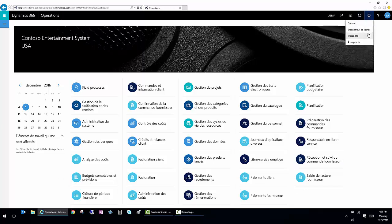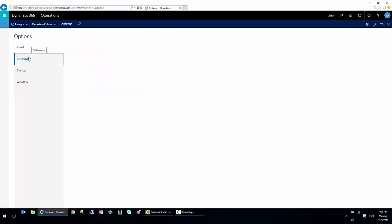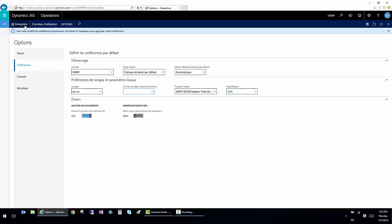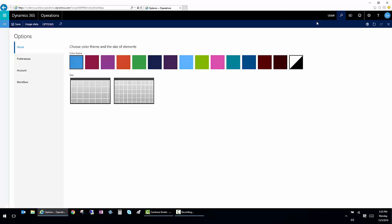So I'm going to switch it back to English. And I'm going to save it and refresh the browser again.